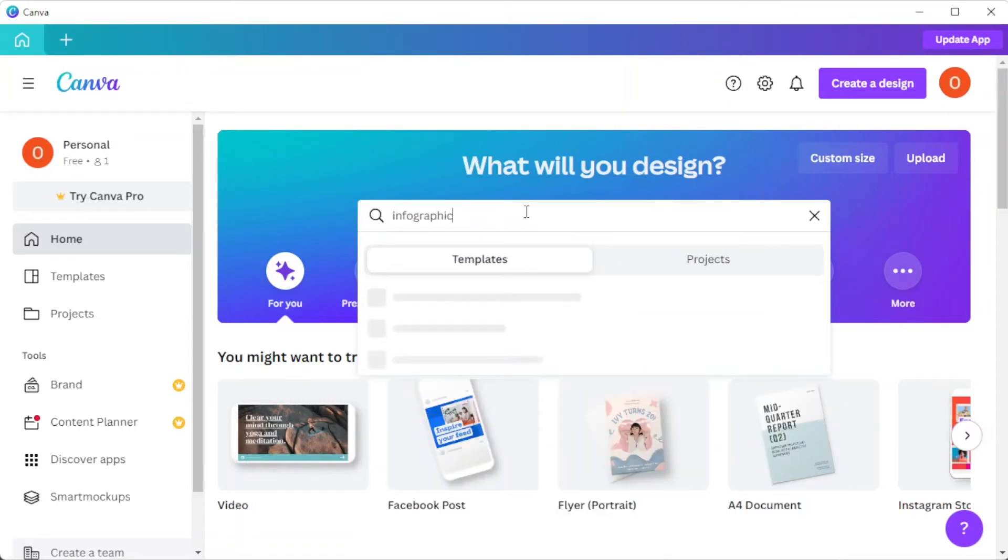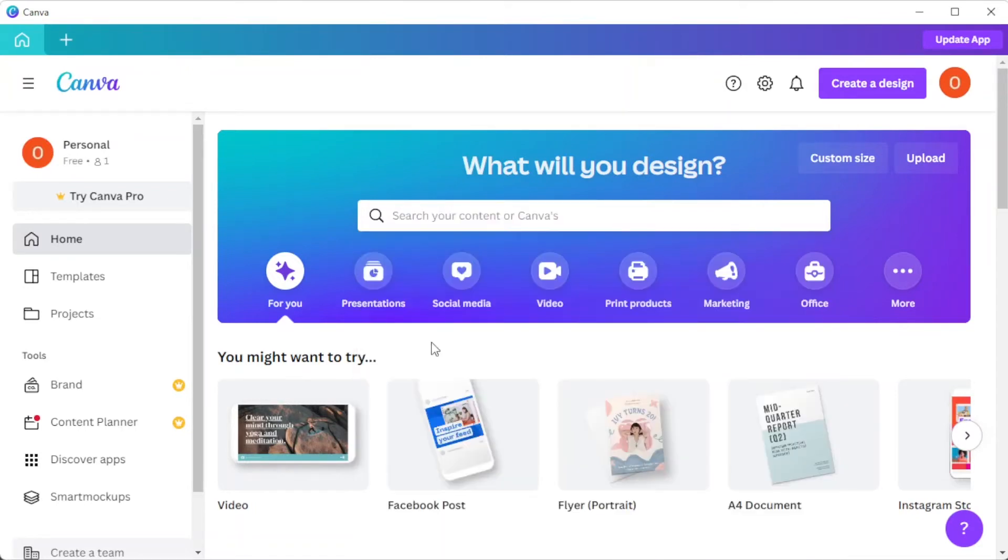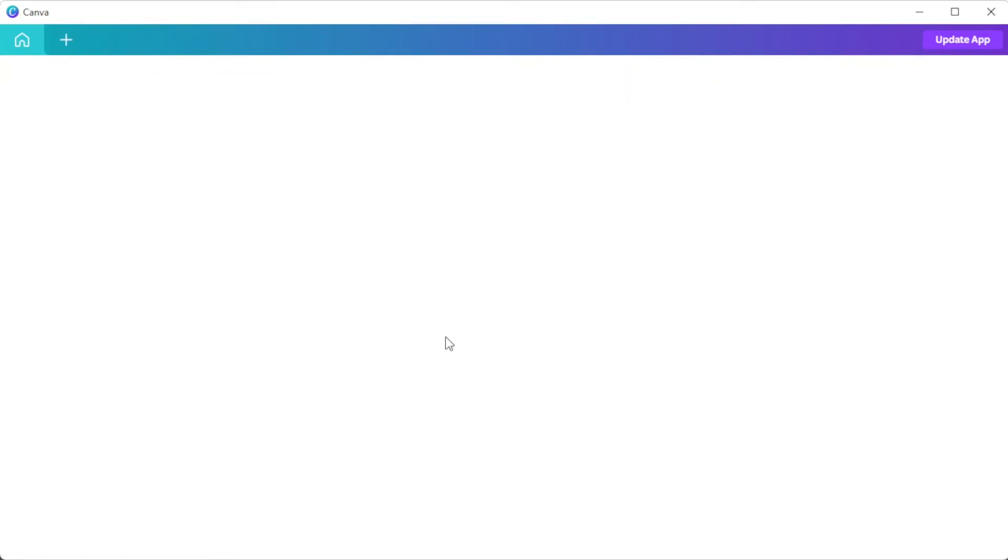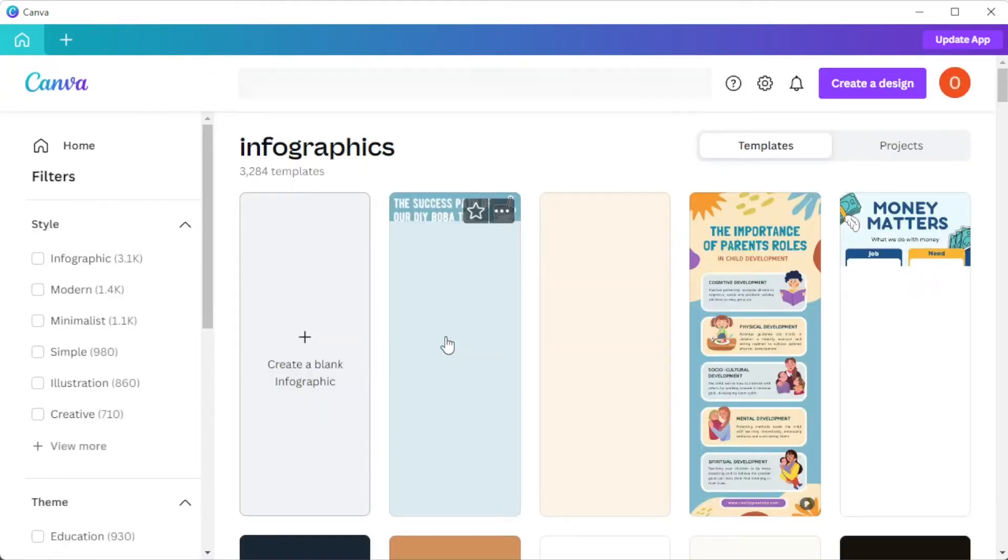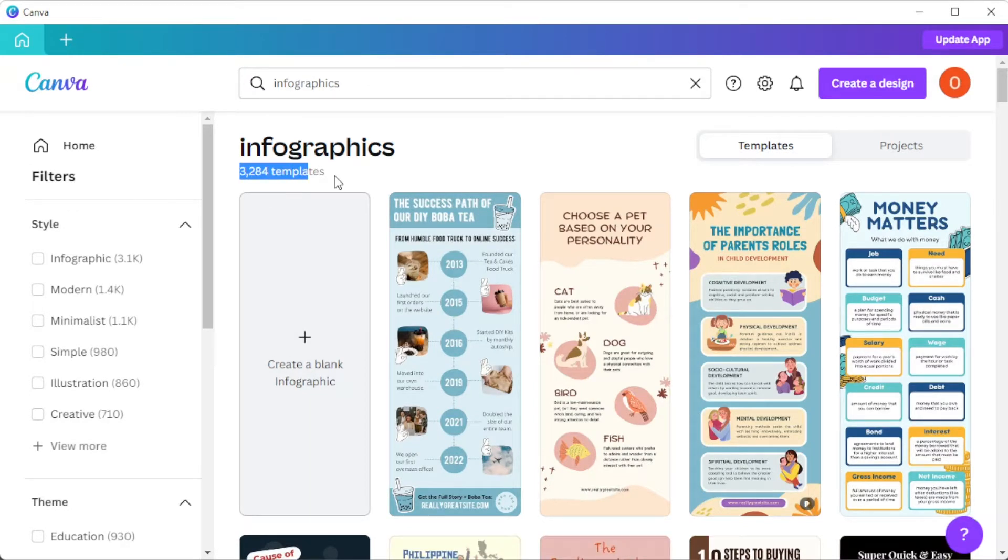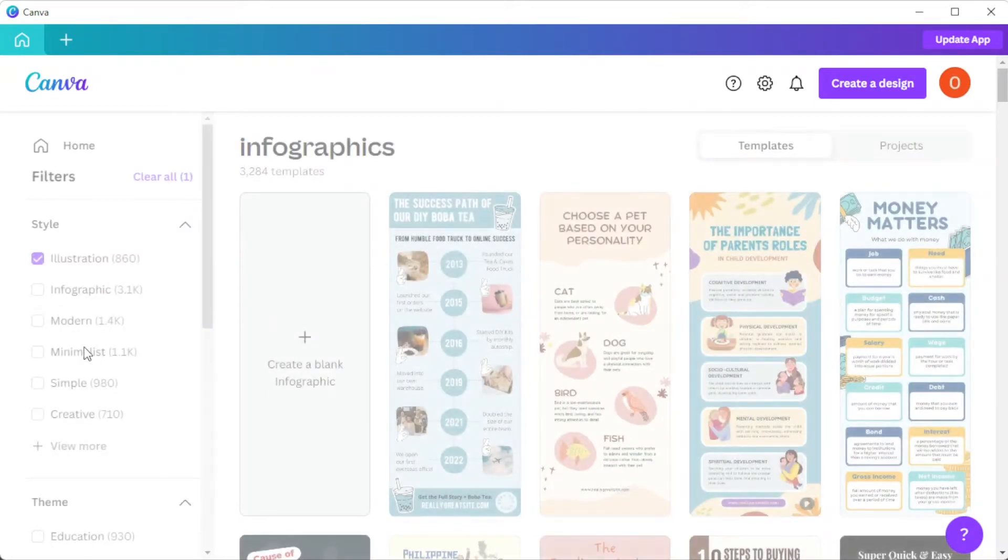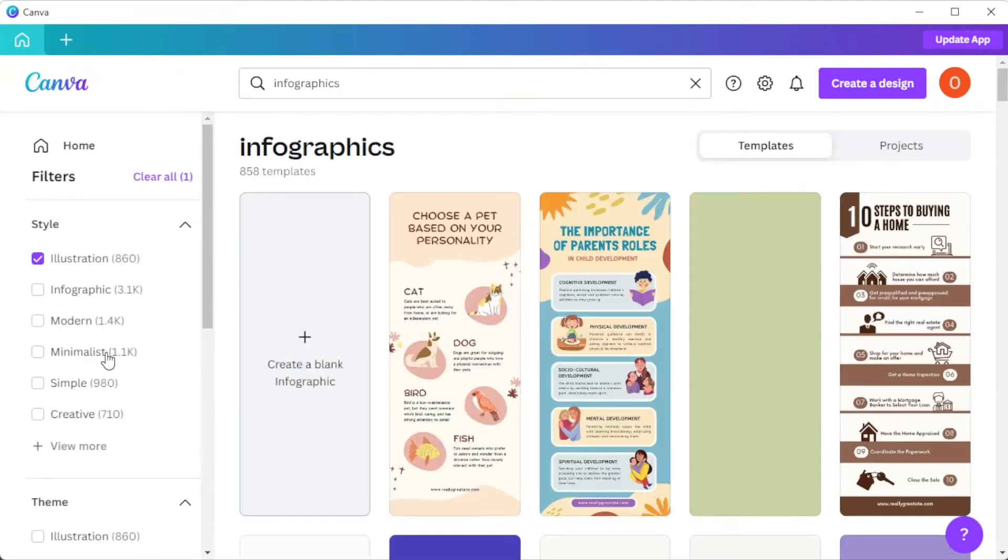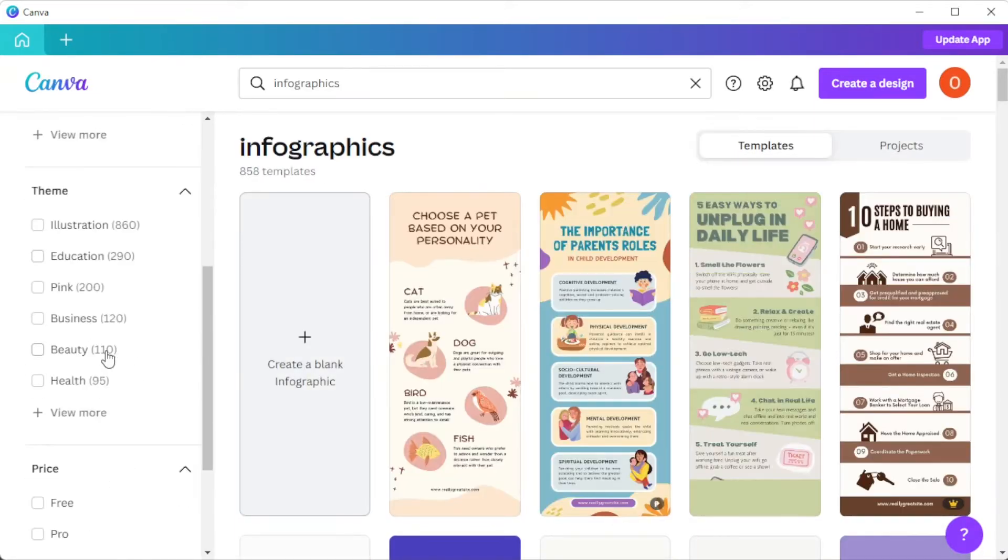First, open Canva and in the search bar, type in the word infographics. There are thousands of templates to choose from that you can filter out the designs that you would like to use. To do so, simply enable the filters on the sidebar.